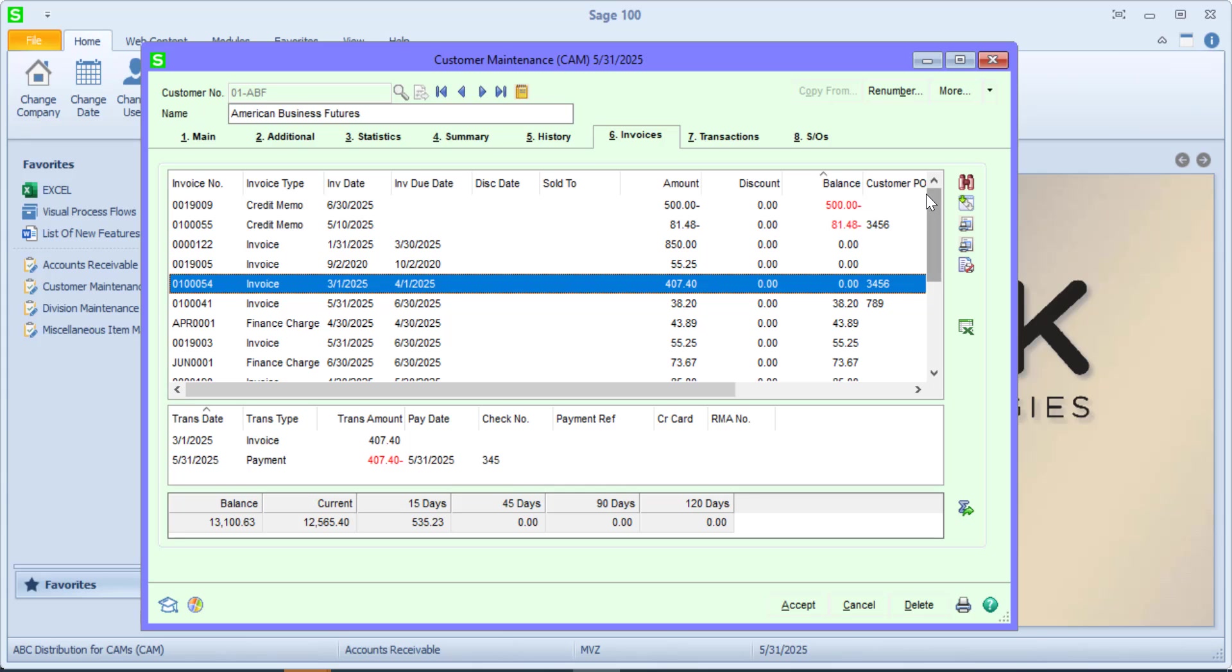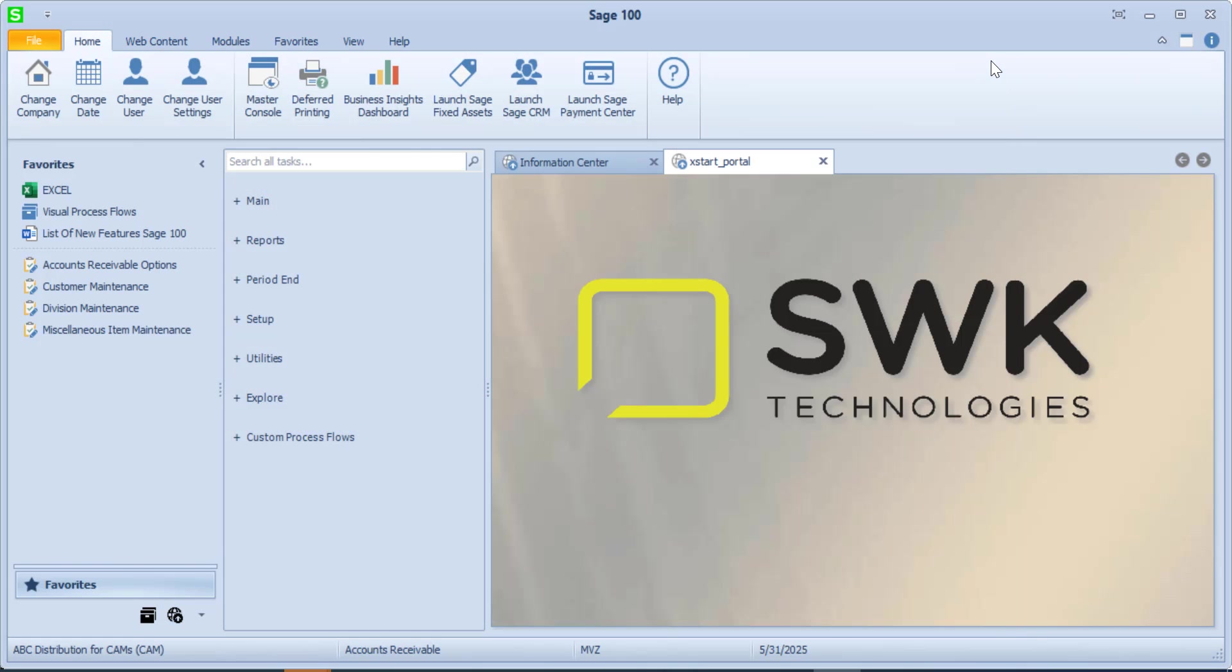Either way, when you are looking at an individual customer, you can come to this icon and make your change. Let's go back to options.